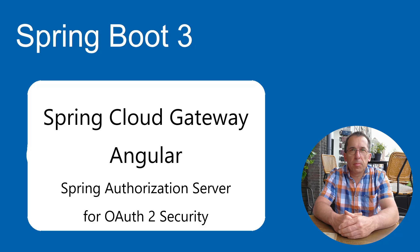In this video, we are going to extend the project around Spring Cloud Gateway and an Angular app with OAuth2 security. The OAuth2 security we are going to do with the Spring Authorization Server.